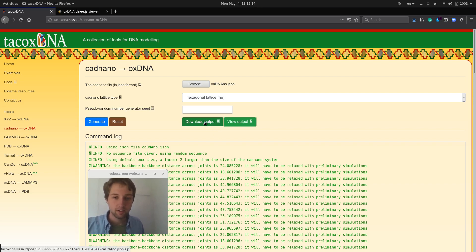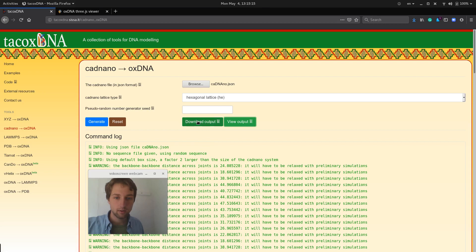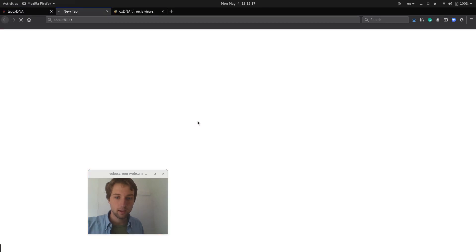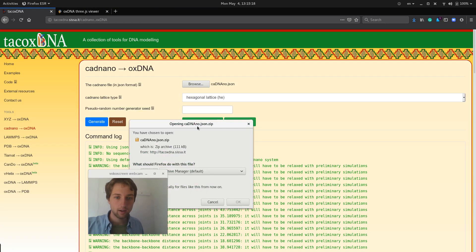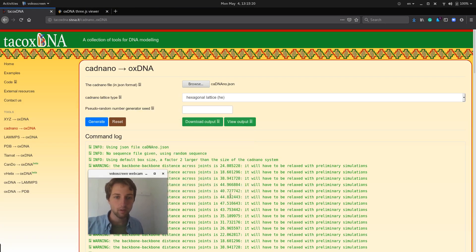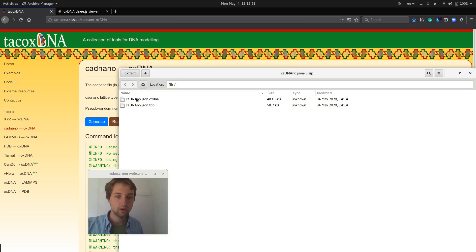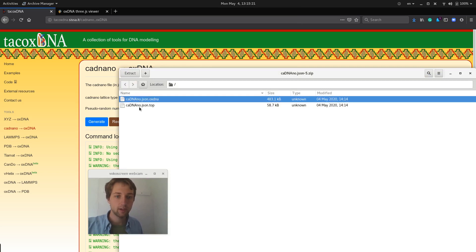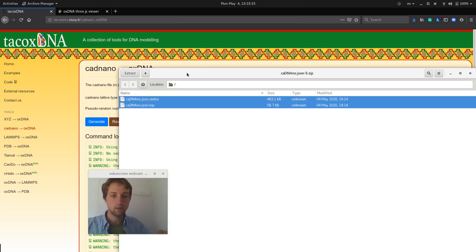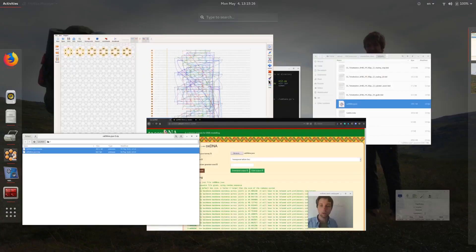But if I download this, it will give me a zip file, and I can just extract these two files somewhere I want to save them.